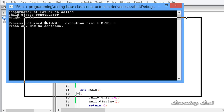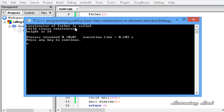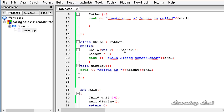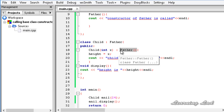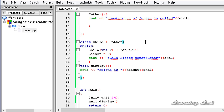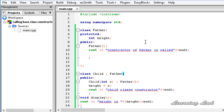You can see: 'constructor of the father is called', 'child class constructor', and 'height is 24'. So we have learned how to call the base class constructor in the derived class constructor and also how to pass a value to it. The next thing I want to teach you is what happens with multiple inheritance.